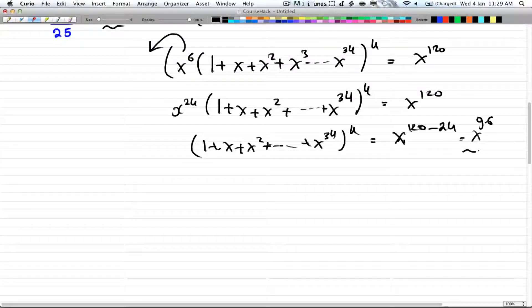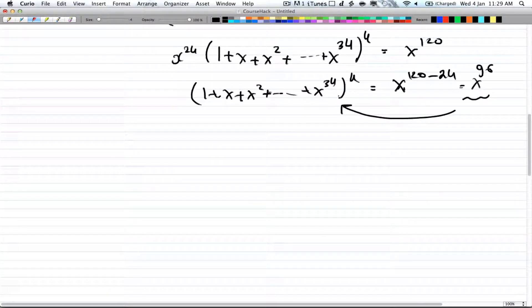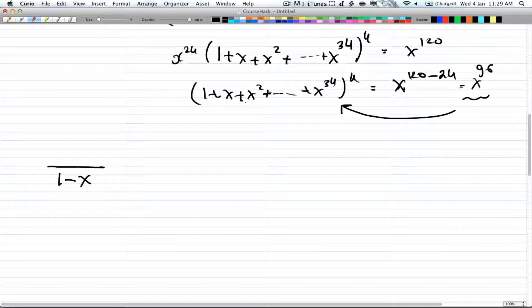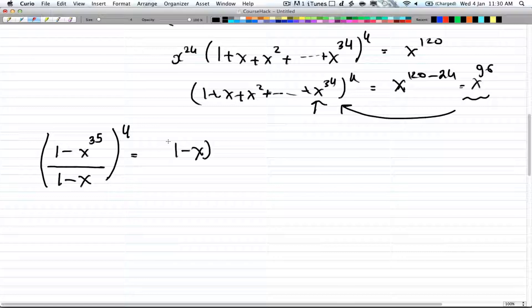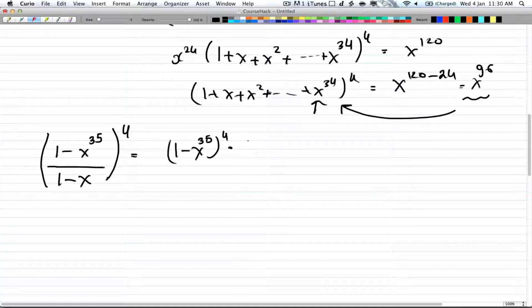We have (1 + x + x^2 + ... + x^34)^4, which we can write as [(1 - x^35) / (1 - x)]^4. This can be rewritten as (1 - x^35)^4 times (1 - x)^(-4).